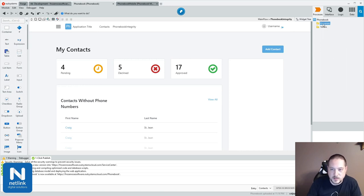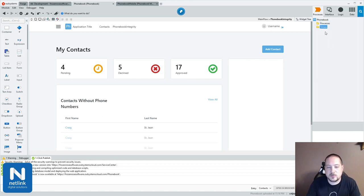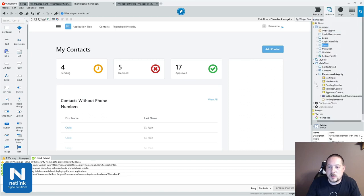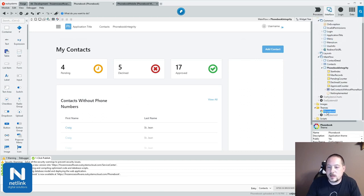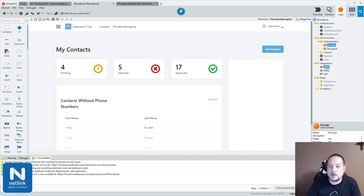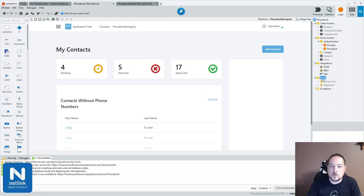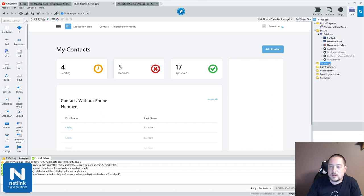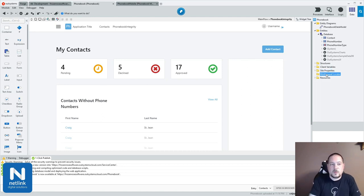Another thing you'll find in here is the ability to export and save as — this will allow me to save this module as an OML file that I could then distribute by some other means. We also have processes, which allow you to generate business process models with automatic and human activities to design workflow, as well as timers for any batch type process. Also in here, you can bring in images, modify theme details, add JavaScript, pull in REST and SOAP APIs or expose them, create roles for your application, and create structures, configurable properties, or different languages. What OutSystems is providing here is everything you need to build a full enterprise application.